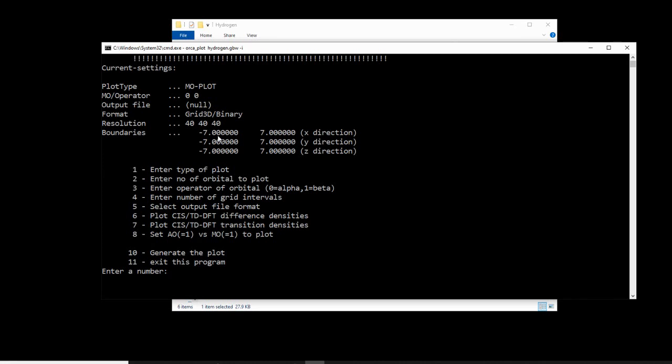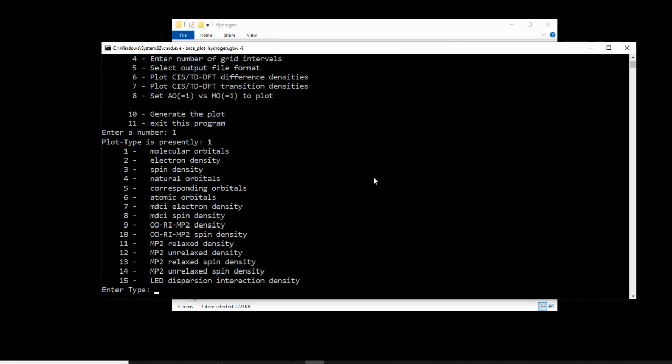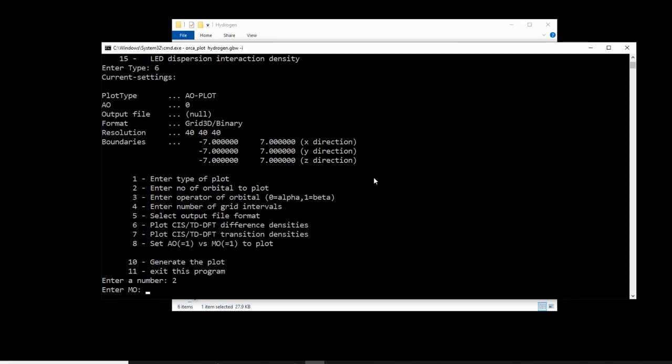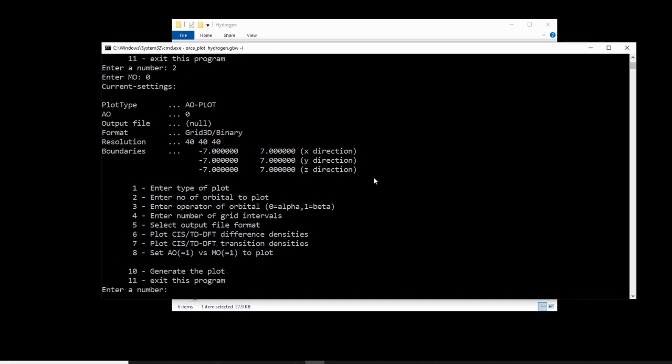So the first thing we need to change is the type of plot. If we hit 1 and enter, we will enter this section of the menu, and then we need to choose the type of plot. We need type 6, which is an atomic orbital. We hit type 6, hit enter. Next, what we need to do is change the number of orbital to plot. We need to ensure that we're plotting molecular orbital 0 because that's where the electron is. If we hit 2 and hit enter, it will tell us which MO that we want to visualize. If we simply hit 0, we can ensure that that's the case.